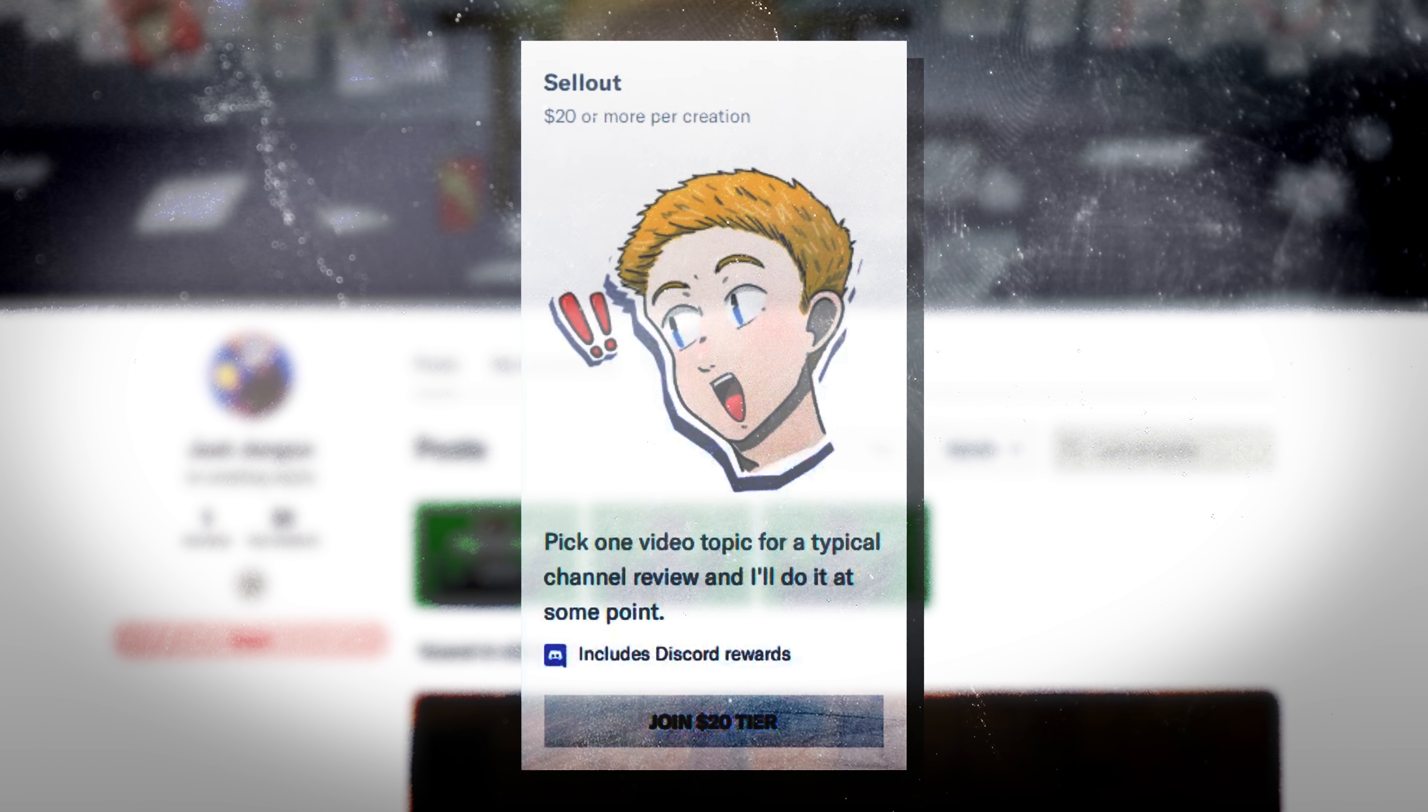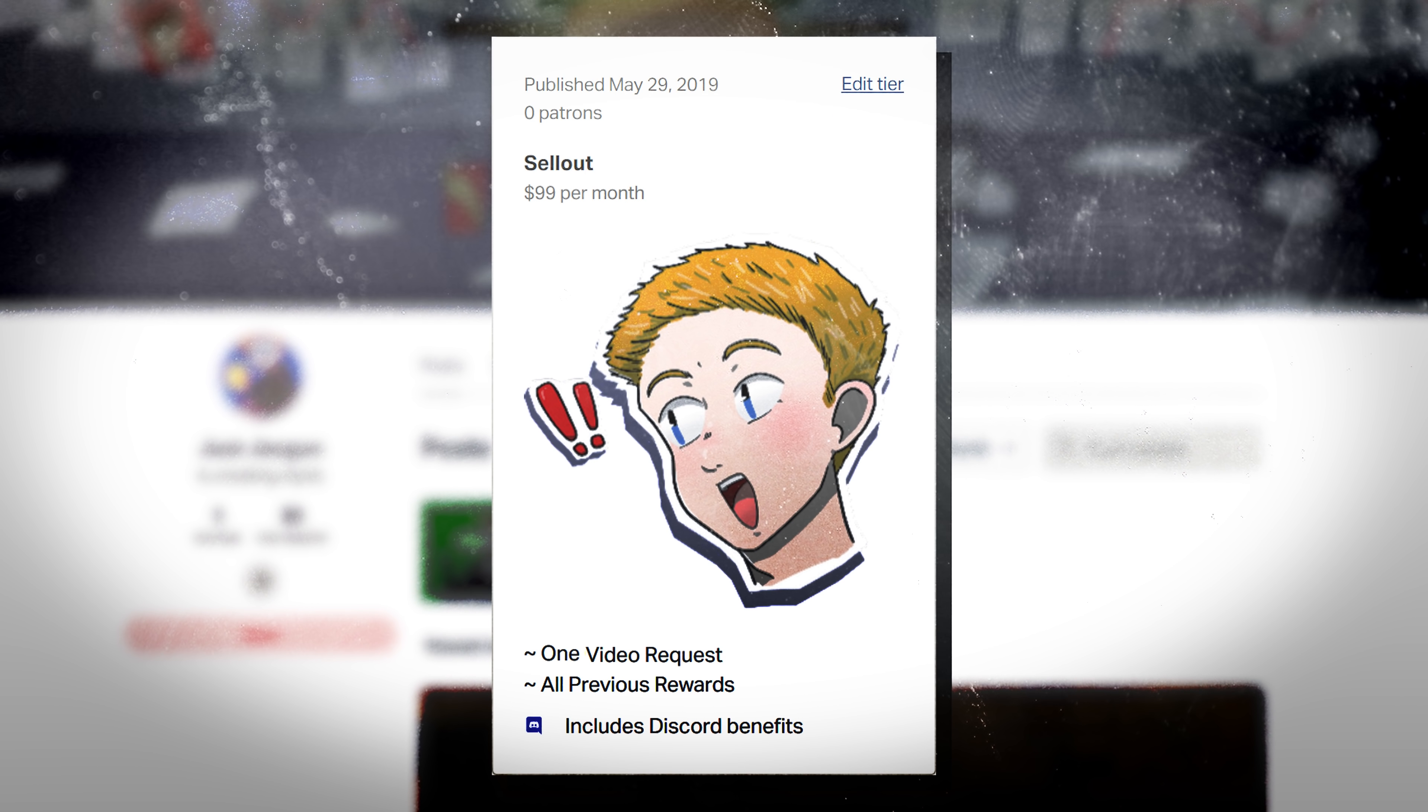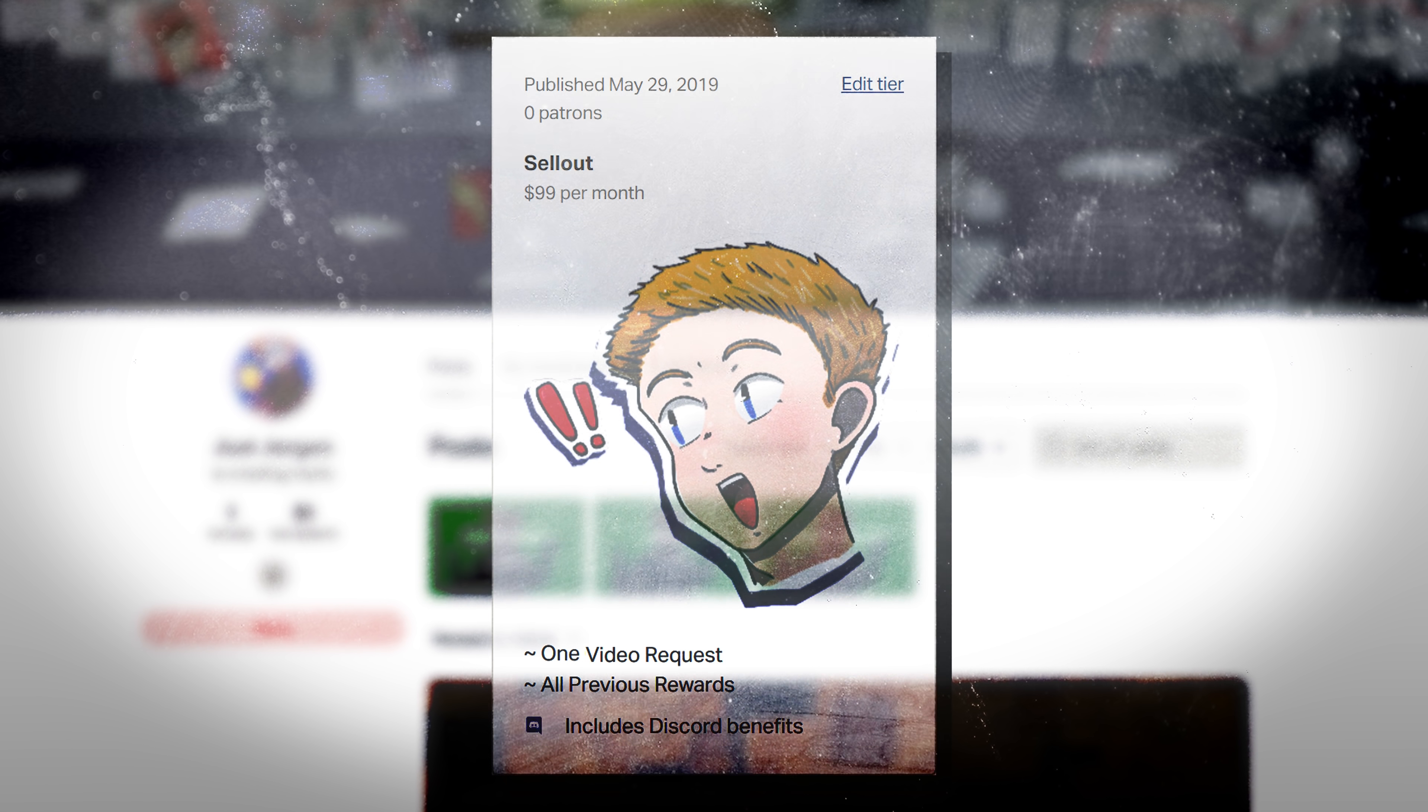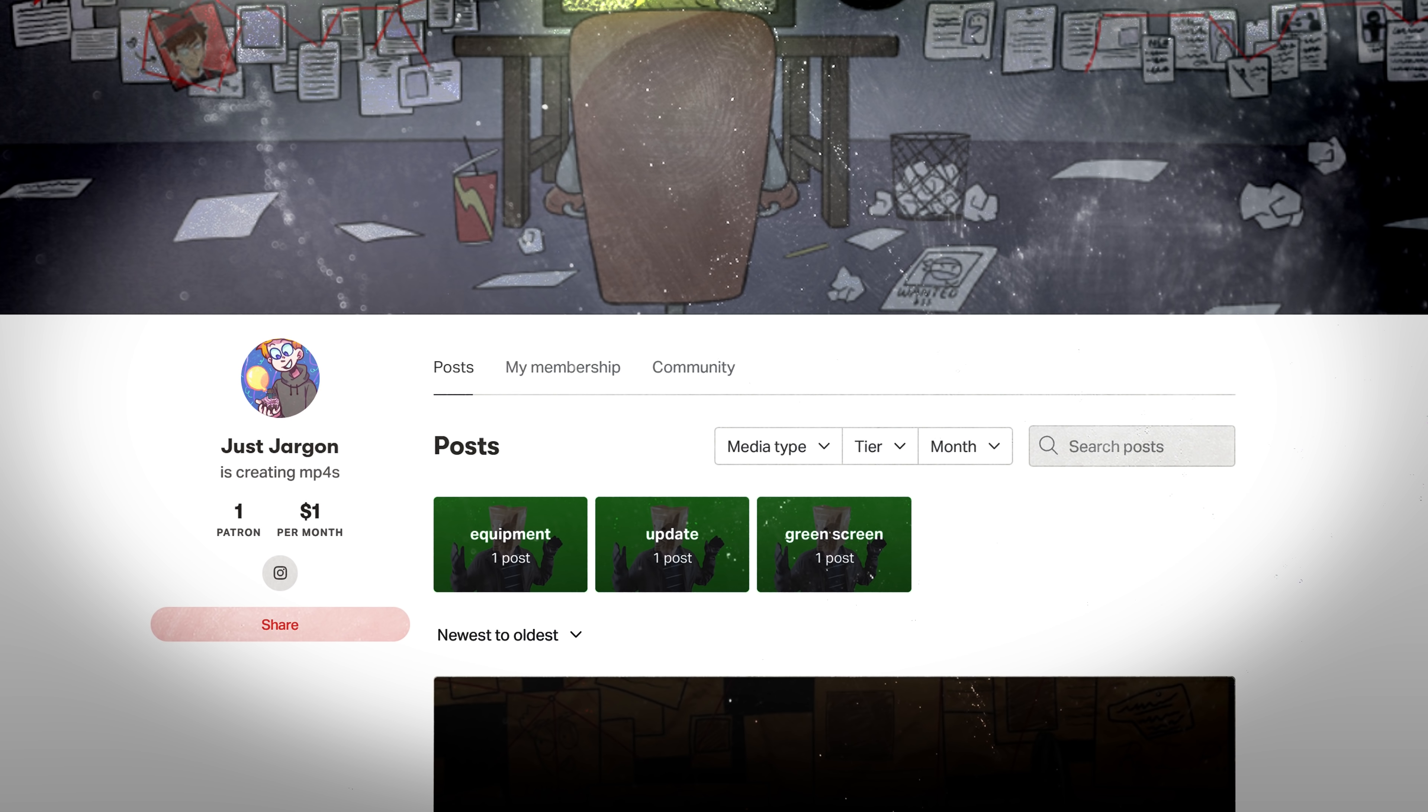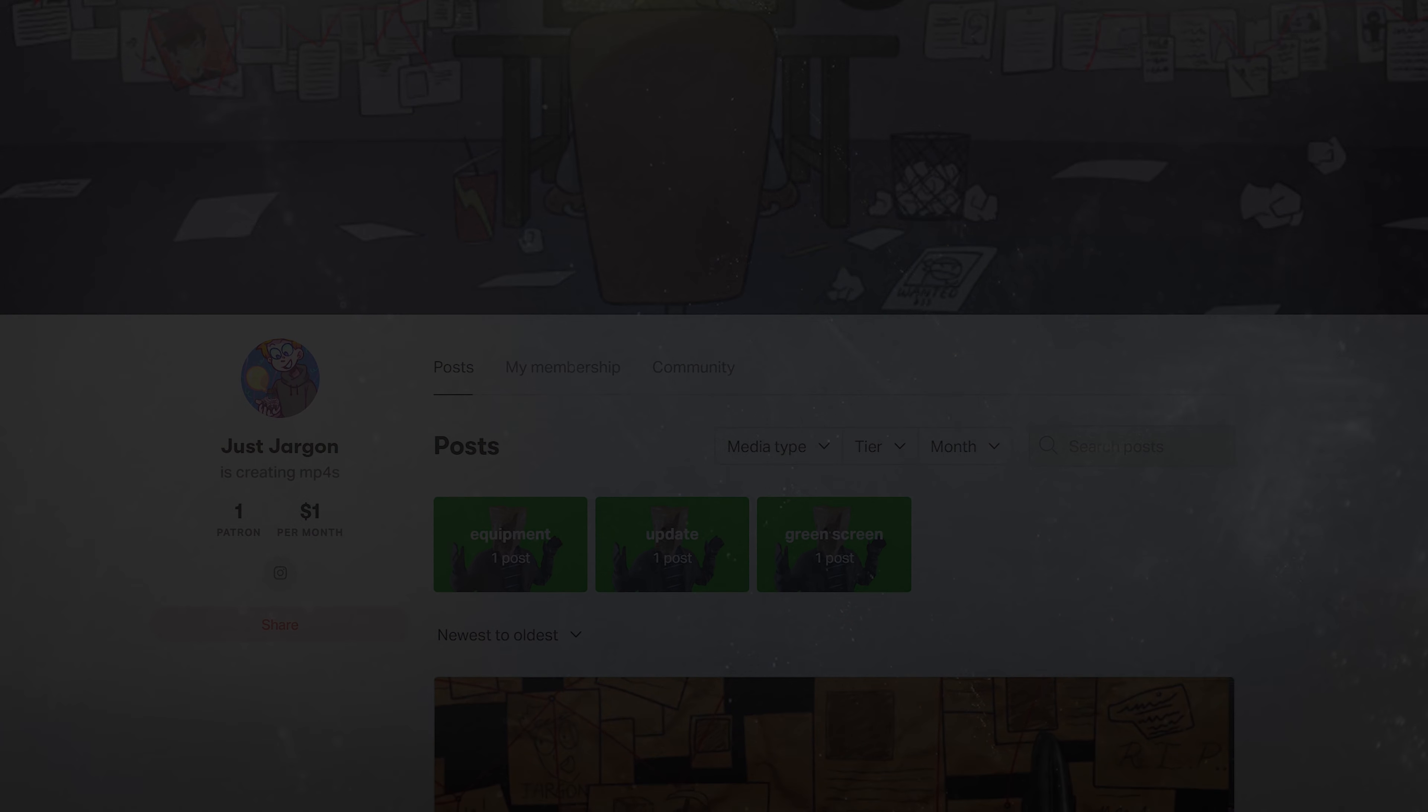However, someone found it quicker than I expected and bought the tier, then I raised it to $100 since videos began to take longer and longer to make, and then someone bought it for that price as well. So, I just took the reward tier off entirely so the videos wouldn't build up. But now, I'm finally going to get around to doing the two requests I already have. Welcome to Just Patreon.